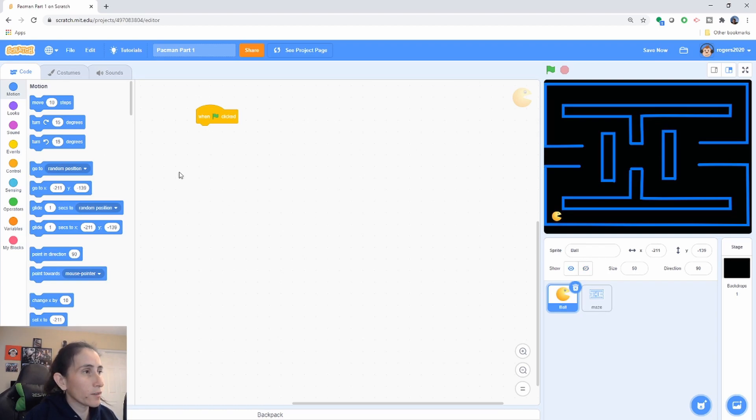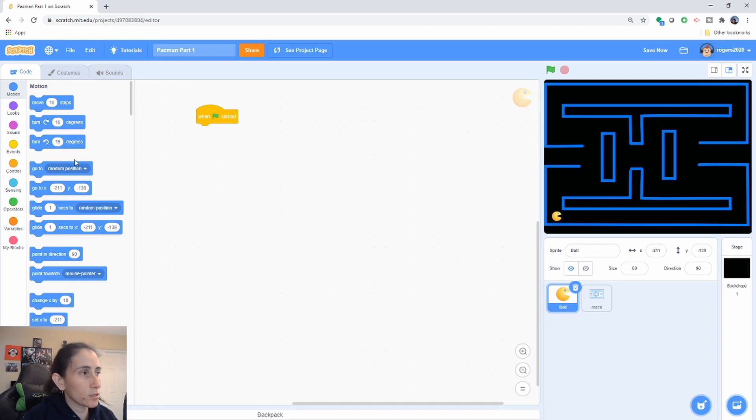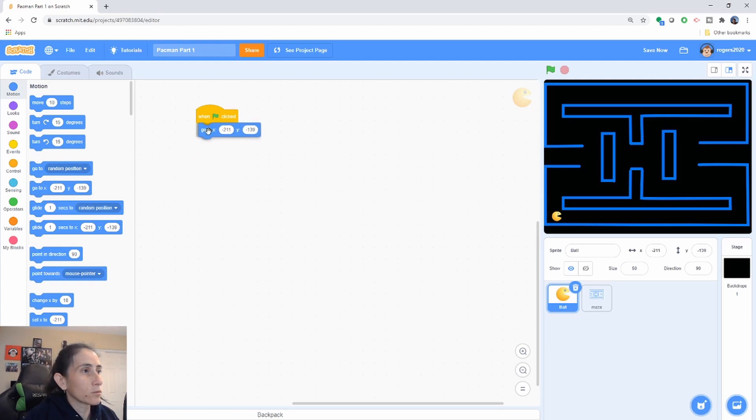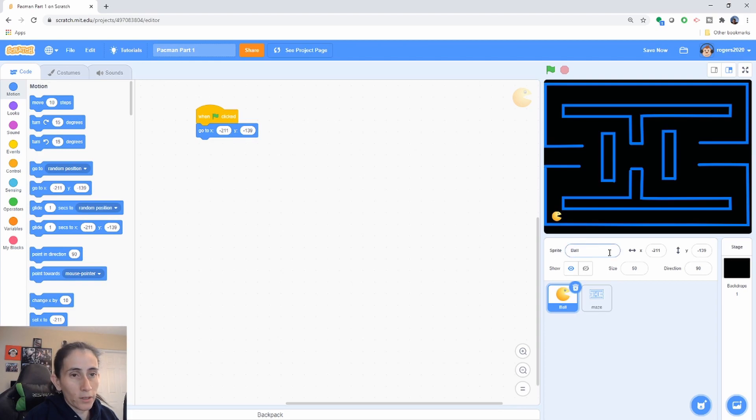So again if you drag the character to the location you want it, you can go ahead and just pull the X and Y's that you want. It already sets them to whatever you have down here.